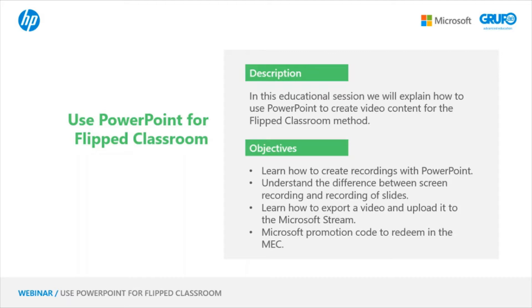And also, at the end of this session, I will give you the Microsoft promotion code to redeem in the Microsoft Educator Center and earn some points.